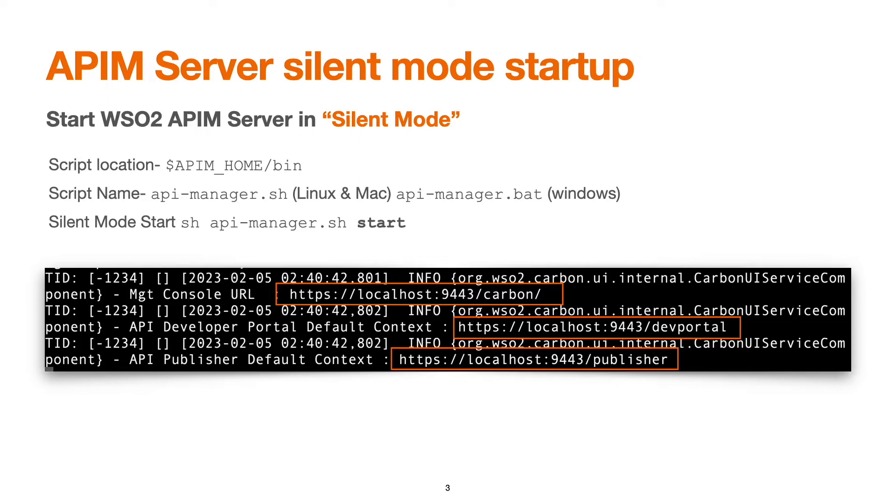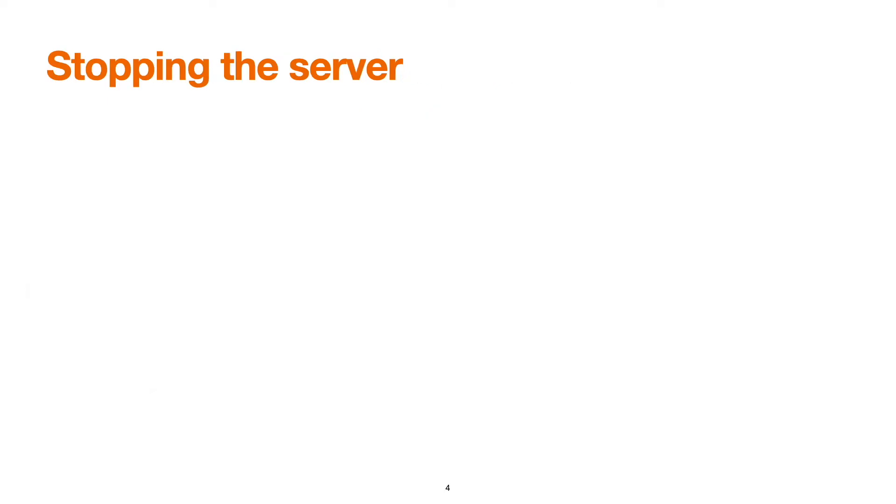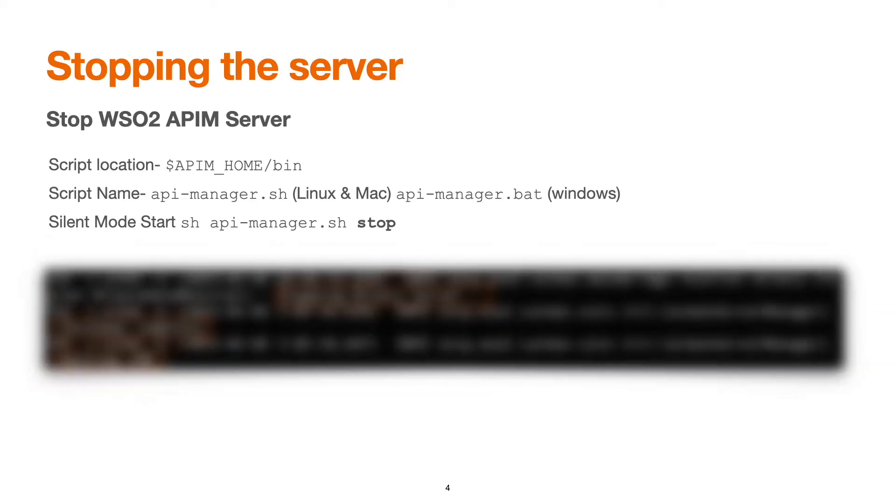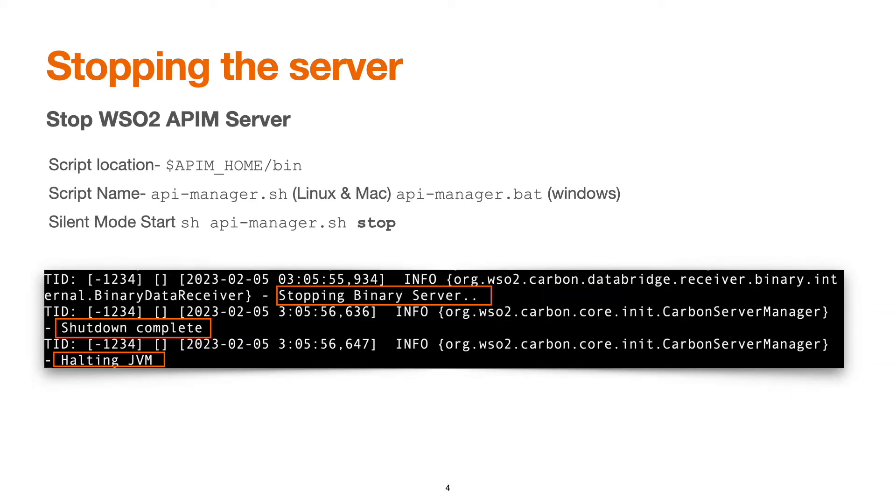To stop the server, it's the same way we started the server. The script remains the same and we just need to apply the stop command in the last instead of start, and this will stop our server. For a server running in the foreground, we can just press ctrl+C to stop the server.